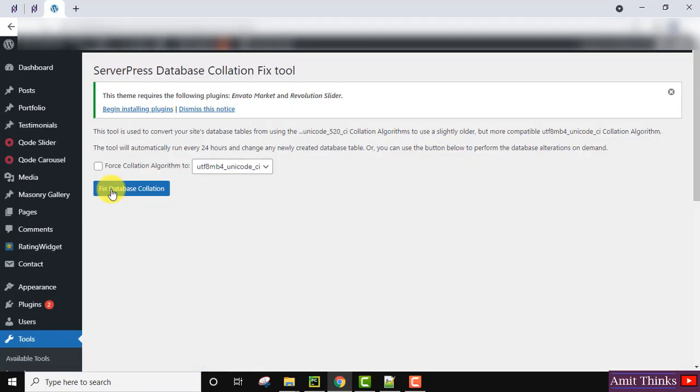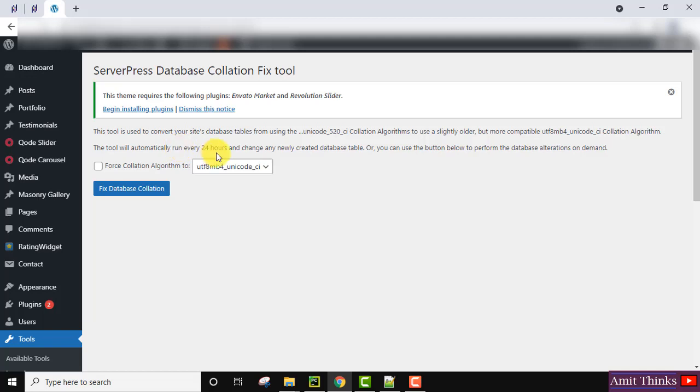This tool is used to convert your site's database tables from using the Unicode 520 CA collation algorithms. This tool will automatically run every 24 hours and change any newly created tables.